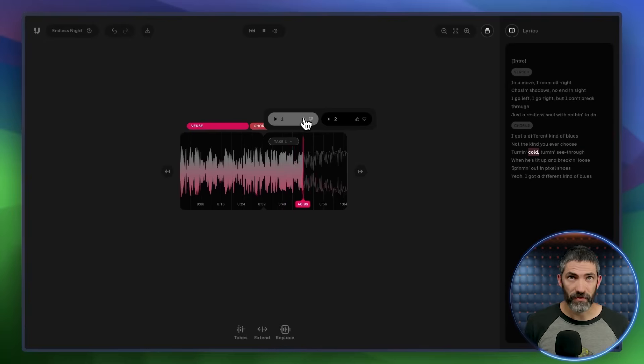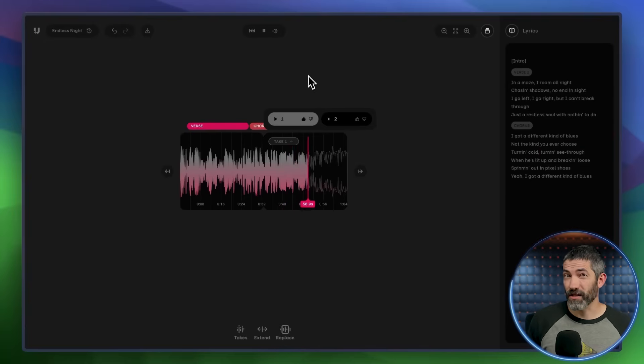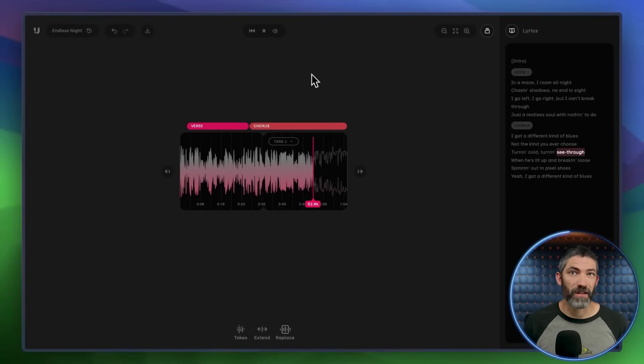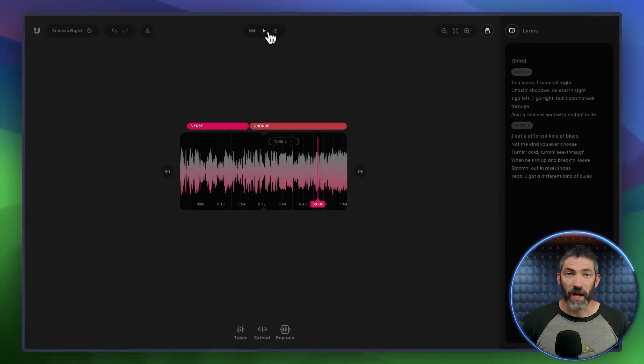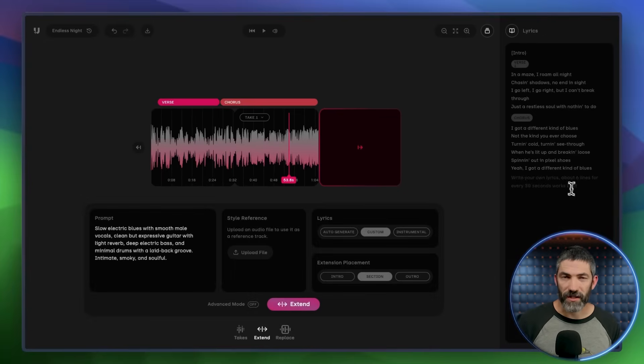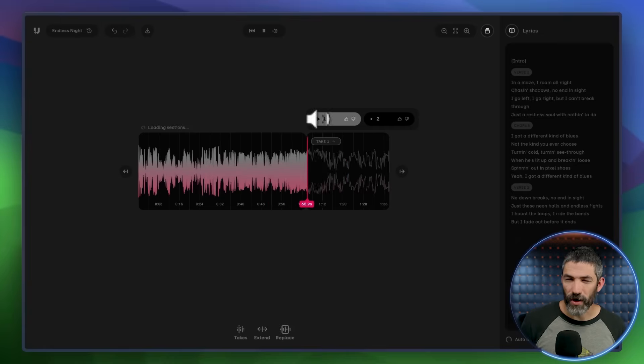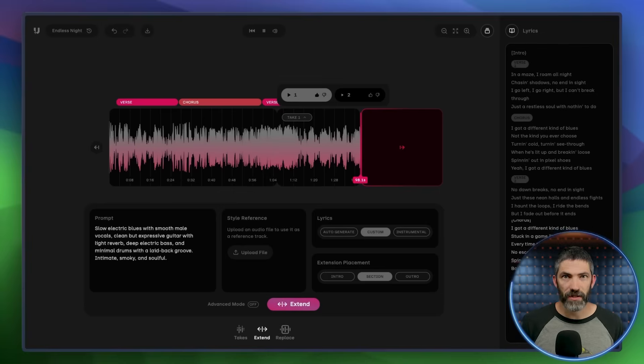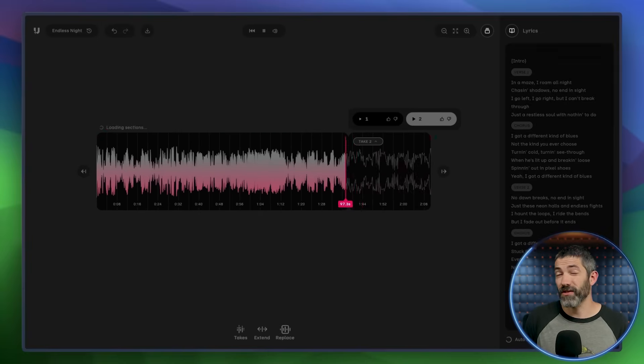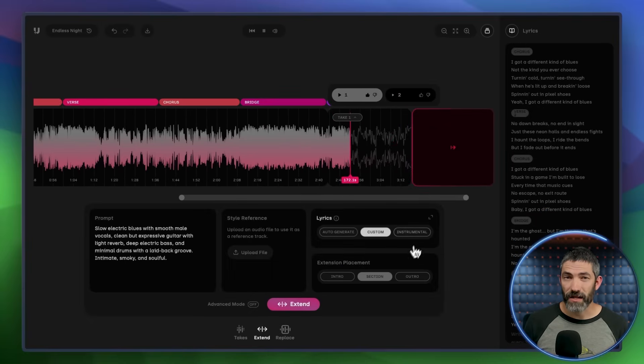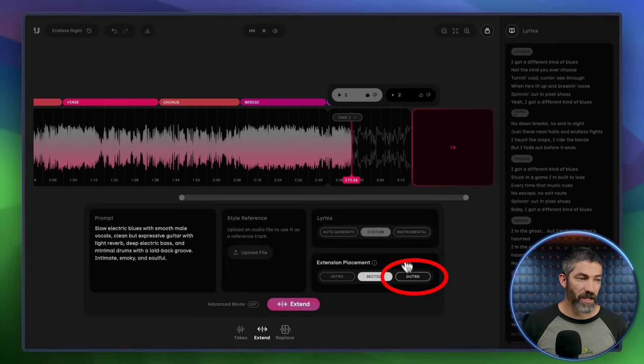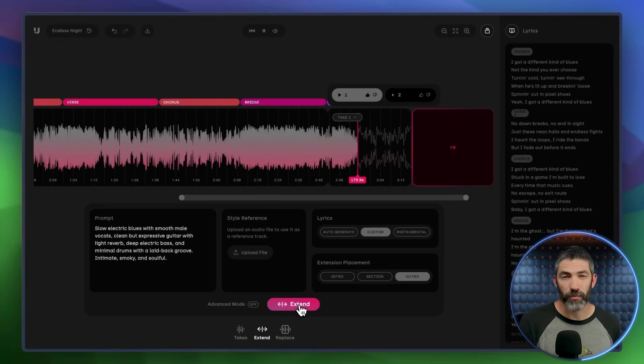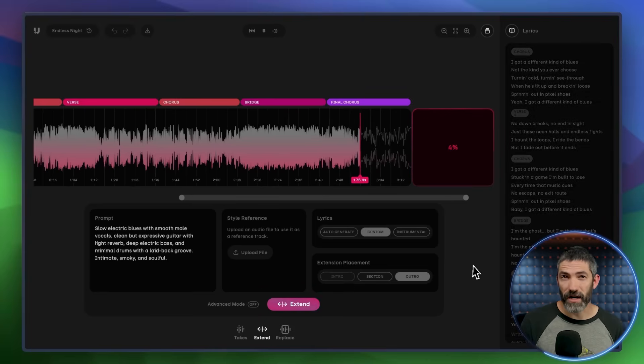I like this version, so now I could replace any small section within that if I wanted alternate takes on a specific line. I like it, so I'll move on and add the second verse. Then I just continue that same process through the next verse, chorus, the bridge, whatever structure I'm building. Once I get to the end, after I click extend, I can use outro so Udio knows to wrap things up properly. You can add an intro the same way.